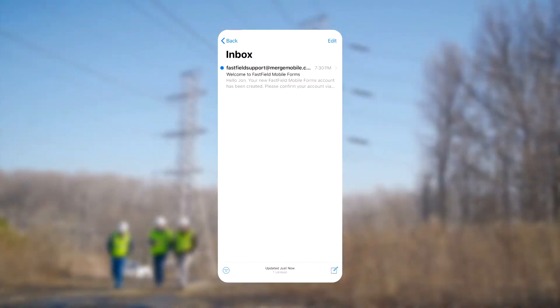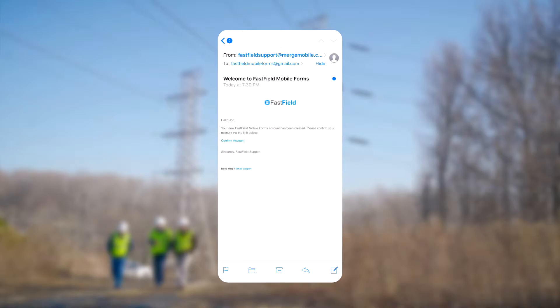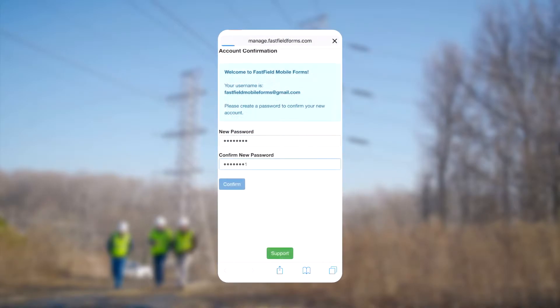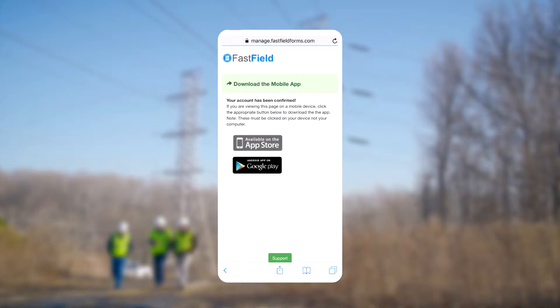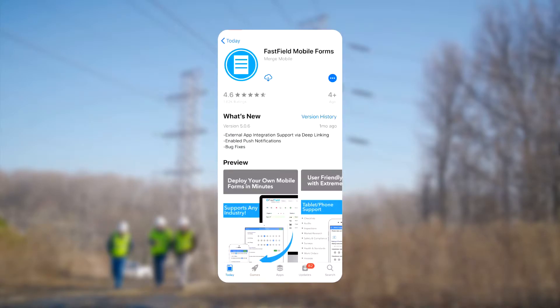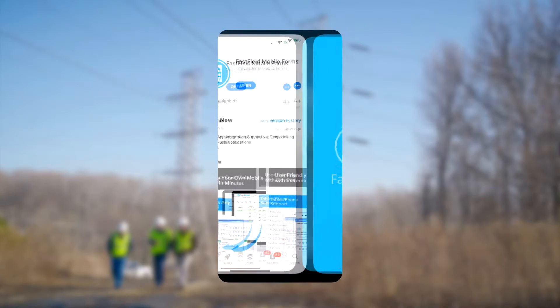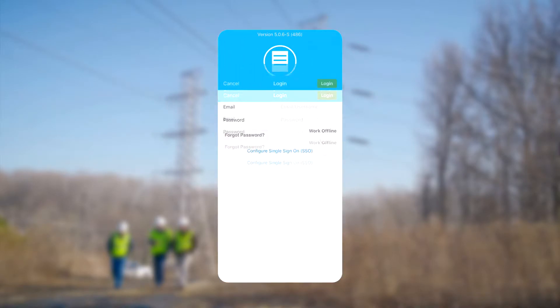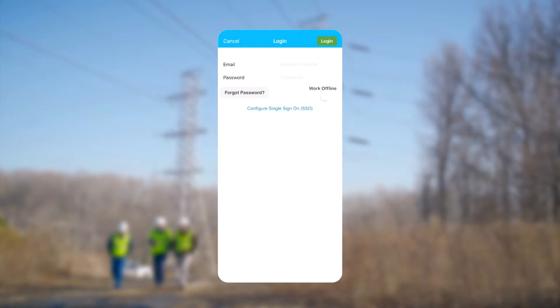After our organization creates our FastField account, we receive a registration email with a link to confirm our account. We are then routed to a page where we can create our password and log in. This leads us to download and install the FastField app from the App Store on iOS or the Play Store on Android. Upon installing and opening the FastField app, we are prompted with a login to our FastField account.